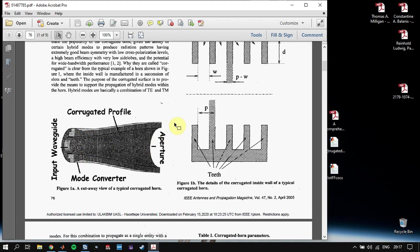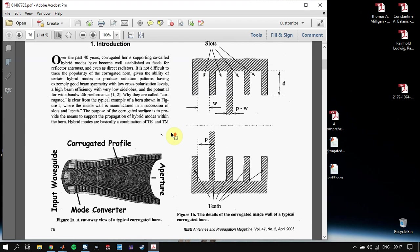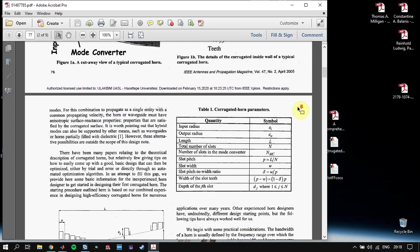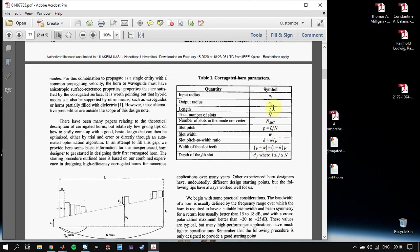We have corrugations here which increase the performance of our antenna, decrease its cross-pole discrimination, and reduce its side lobes. As you can see, we have widths of the corrugations, depths of the corrugations, and also our antenna will have a defined number of corrugations.